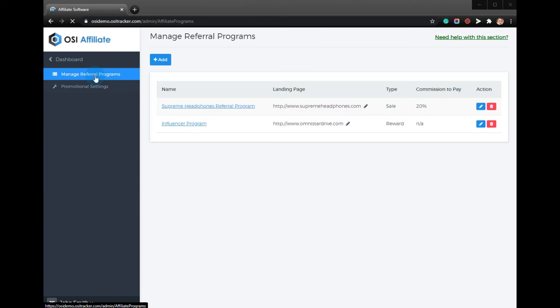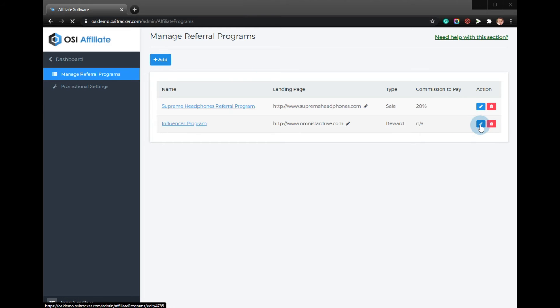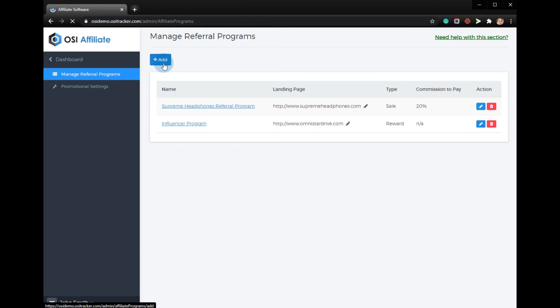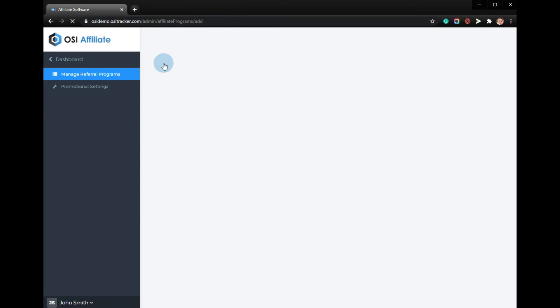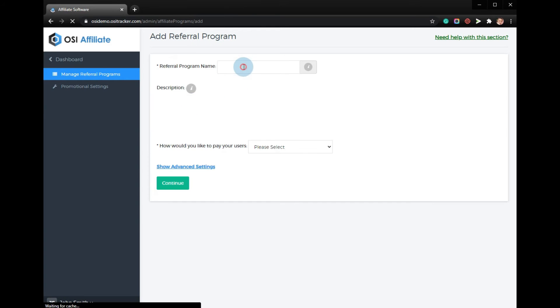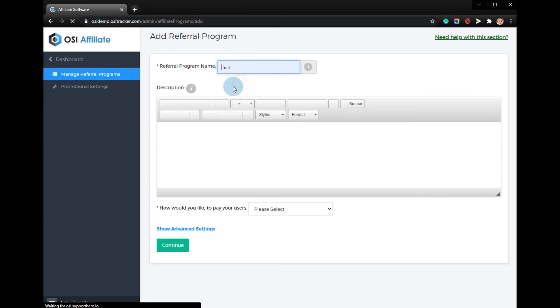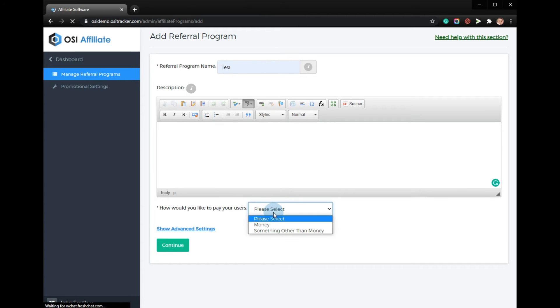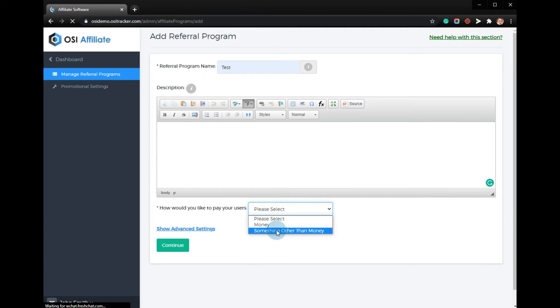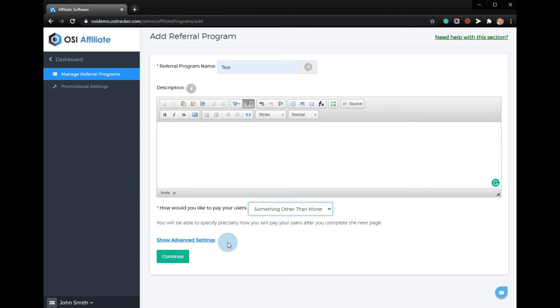Under manage referral program, click the add button to add a new program or click the blue pencil icon to edit. Enter the name of the program, the description, and select how would you like to pay users something other than money.